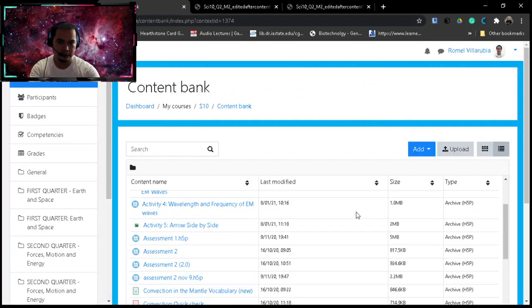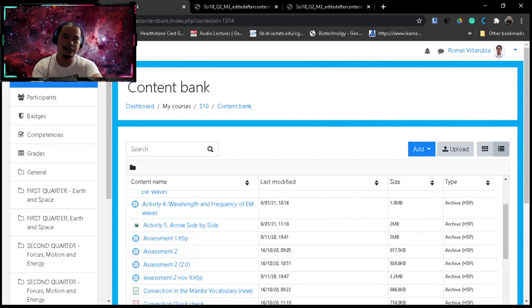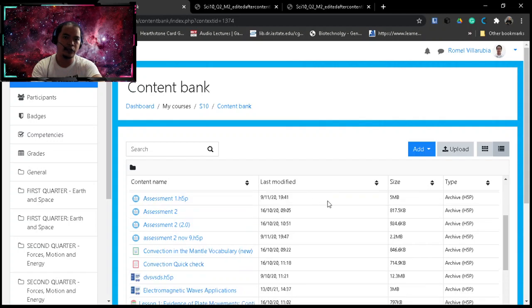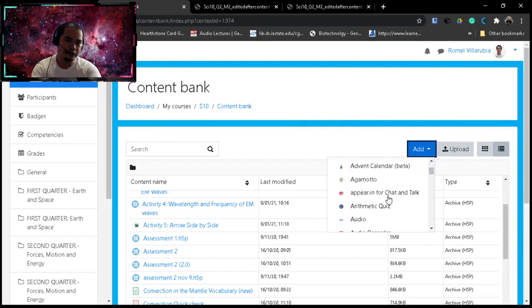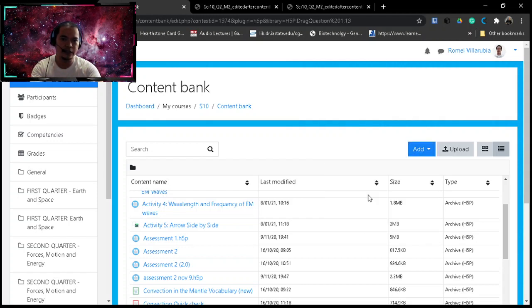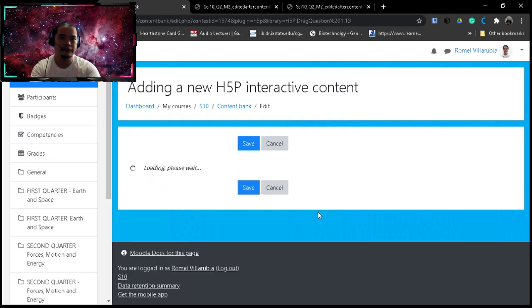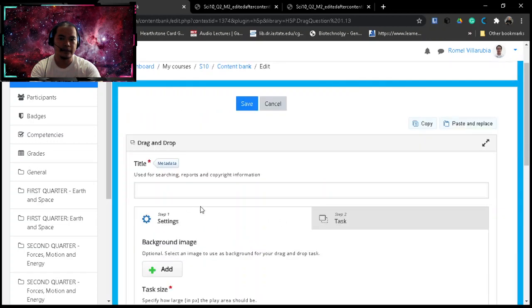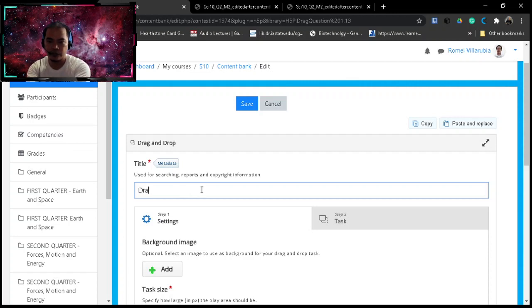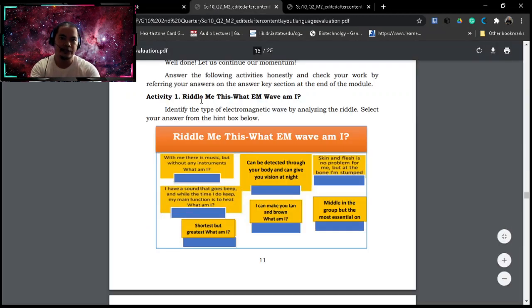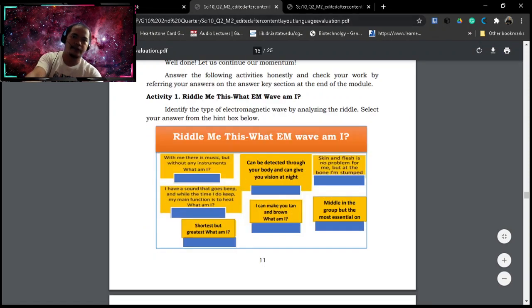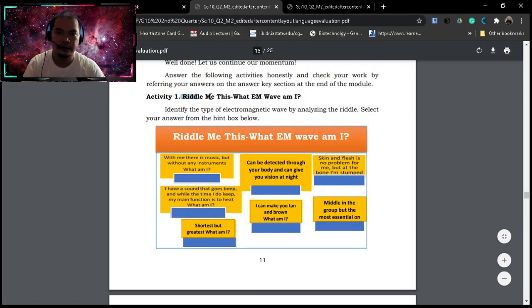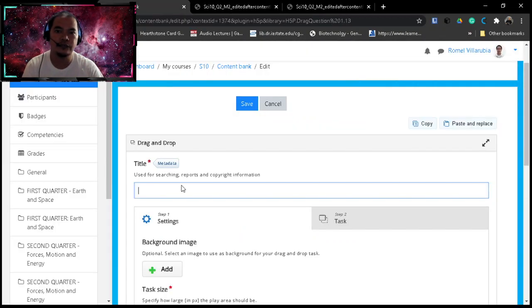I have already figured this out, it can be used as a drag and drop. So how are we going to do that? Let's have this first, go to the content bank. You may open a new tab so that you can just refer to your dashboard once you have done it already and in the editing of the H5P drag and drop itself.